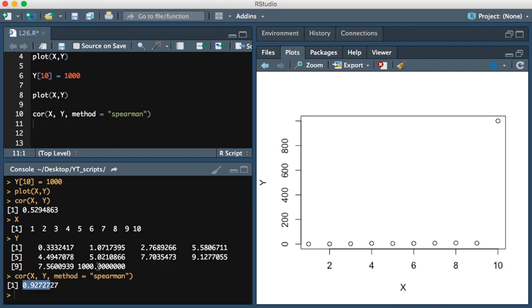Which means that these two sets of values are actually well-correlated, in the sense that as one is increasing, the other one is increasing as well. This has been a video on how to perform the Pearson correlation and the Spearman correlation in R. Thanks for watching.